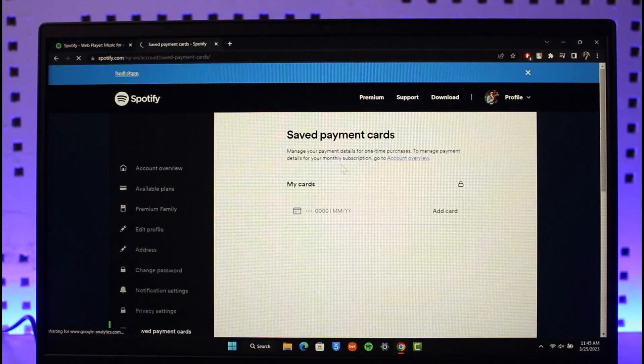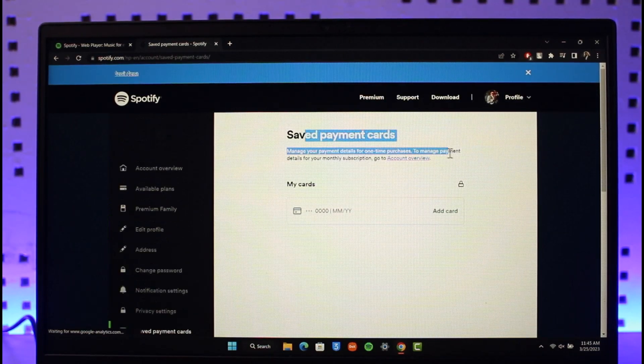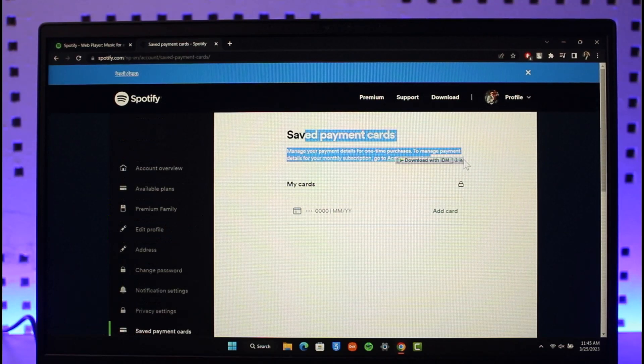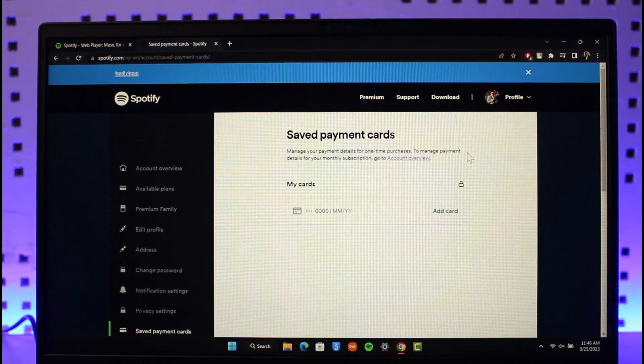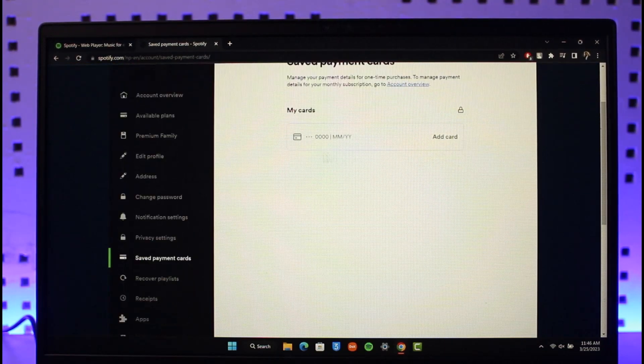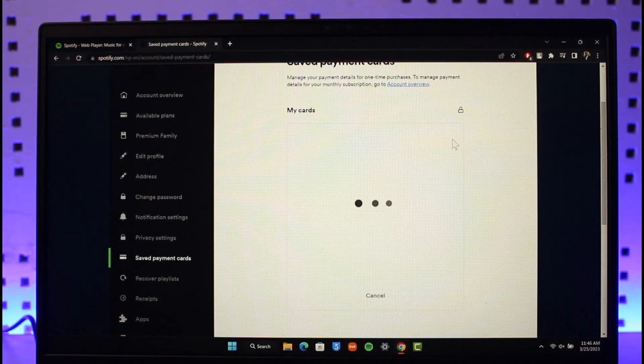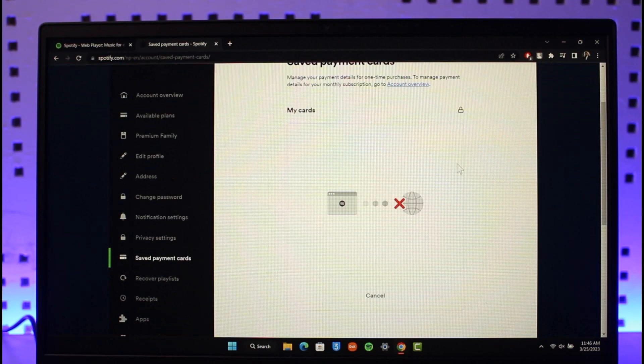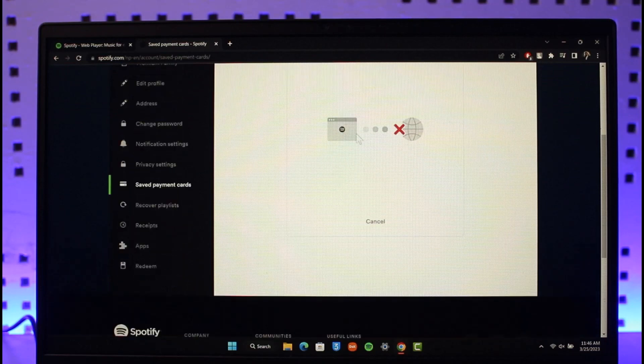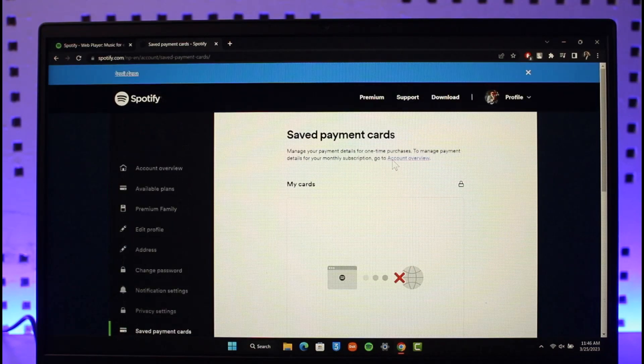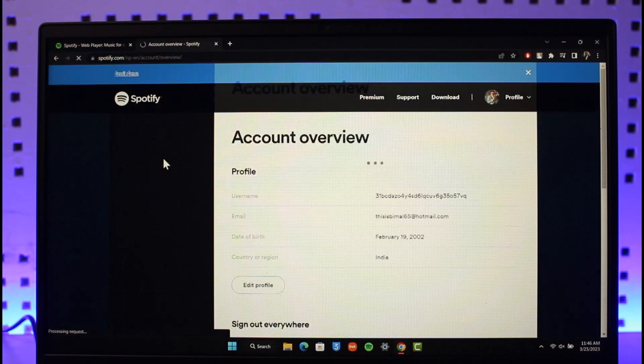You'll be able to see all the payment methods that are currently added. If you want to add a new card, you can just click on the Add Card button over here and then enter the new card details that you want to add.